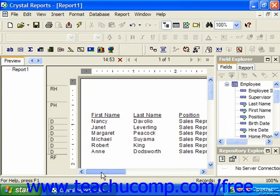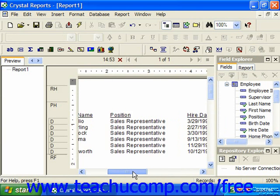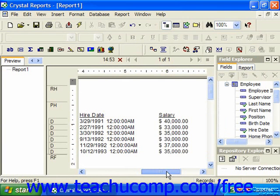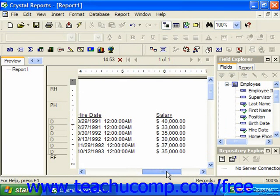So notice we are only seeing sales representatives who make more than or exactly equal to thirty thousand dollars a year.